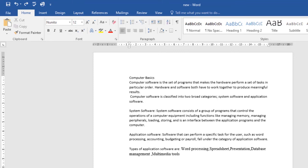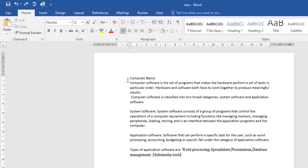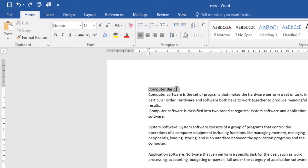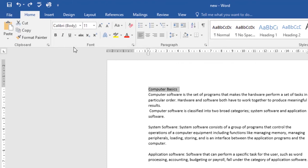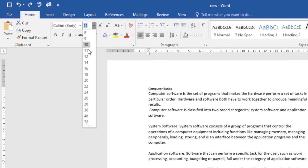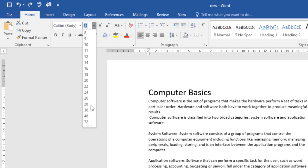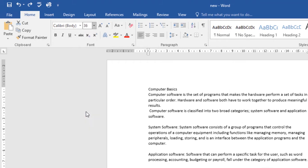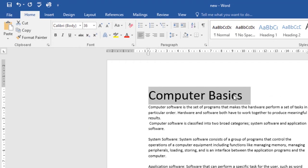Let's look at changing the font size. I'll be changing the font size of my title. What you do is select the text that you want to modify, then on the Home tab click the font size drop-down arrow, and from here choose the font size that you want. I'll go with 36, and by doing so I've changed the font size.